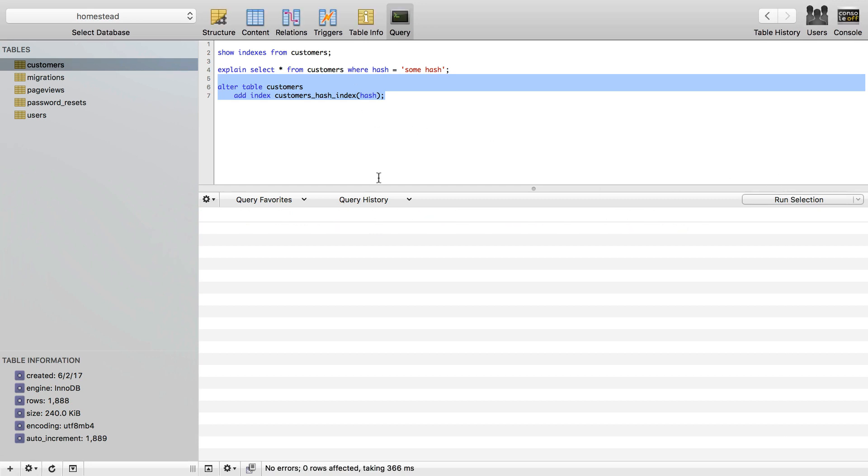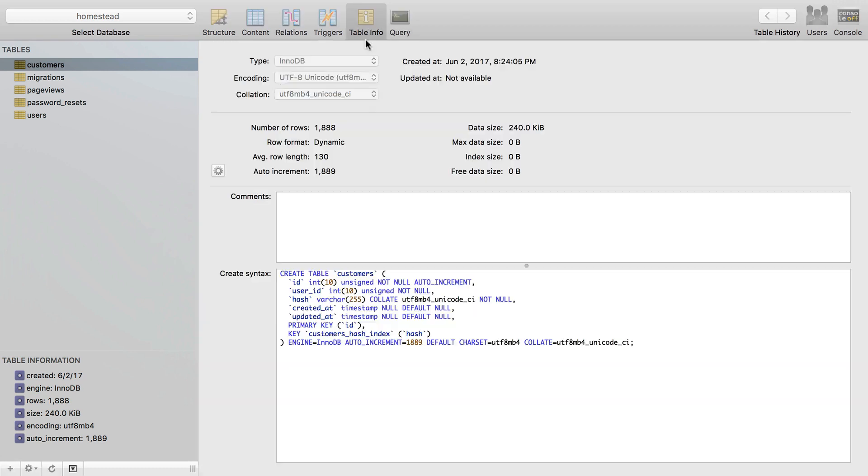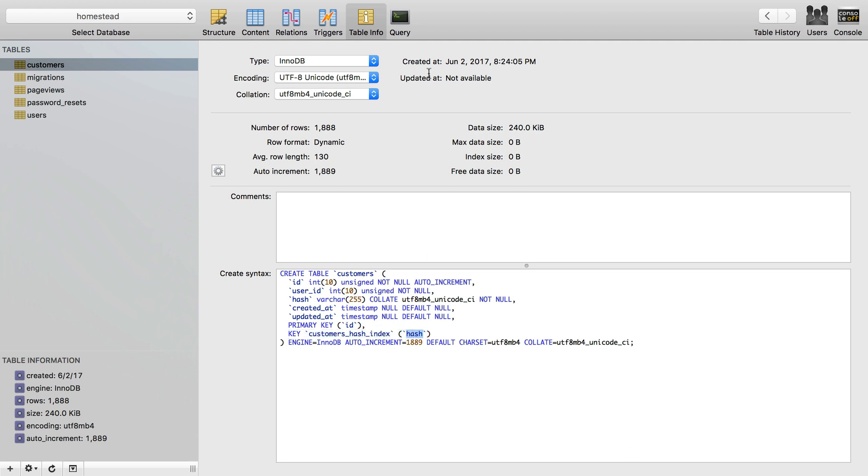So I'm going to make this index. That's going to run. It's actually going to be pretty quick because it is a small table. It's only 1,888 rows. I just need to refresh this. We'll see a new index here, customers hash index on the hash column.